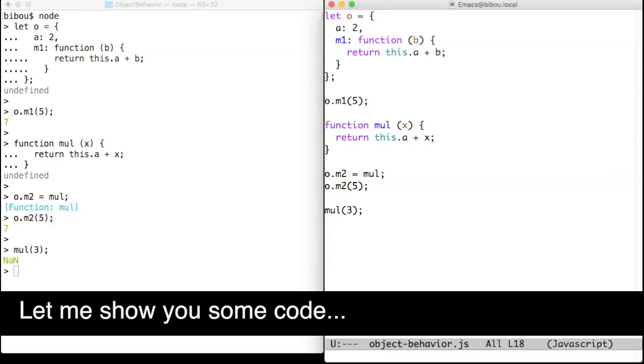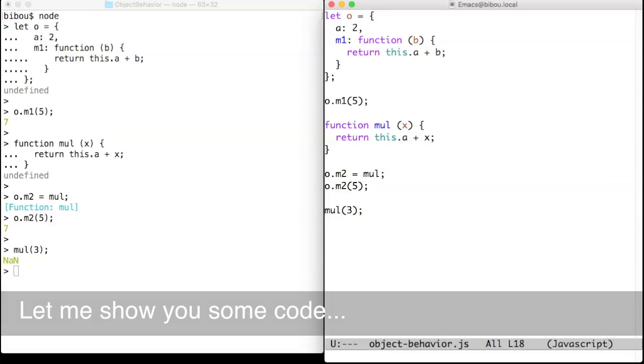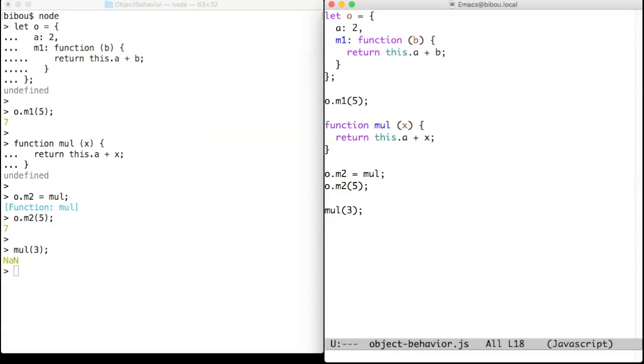Hi, let me show you some code. Methods in object-oriented programming parlance are functions stored in properties of objects.